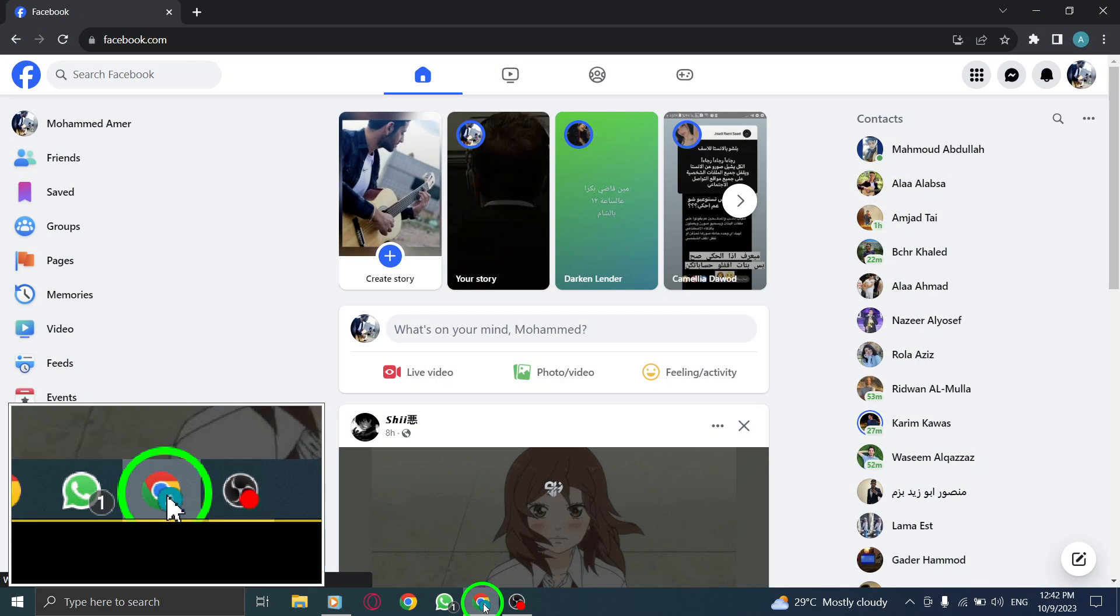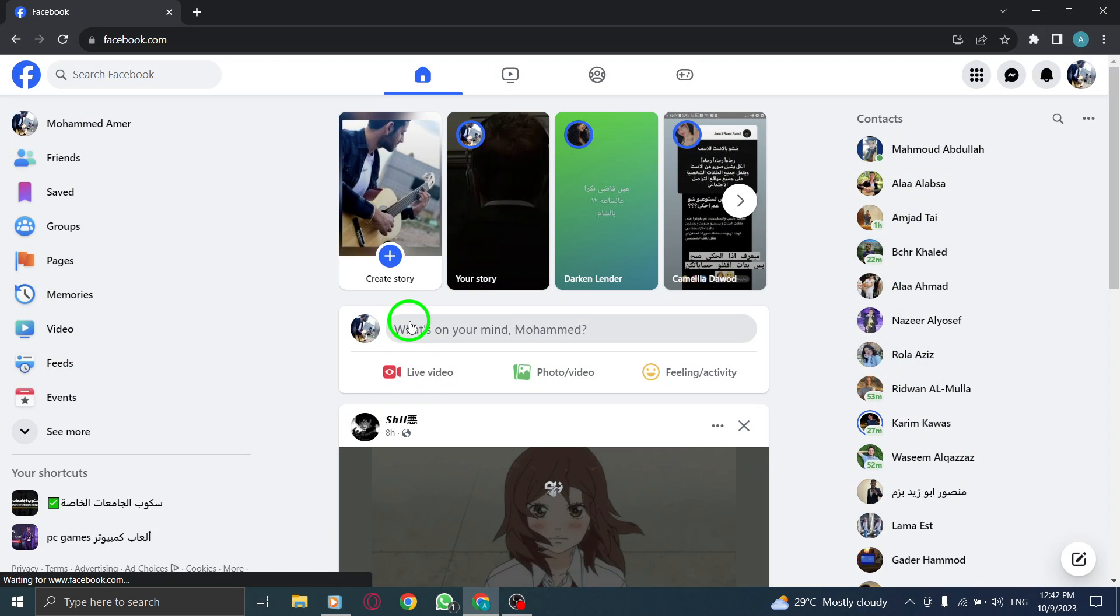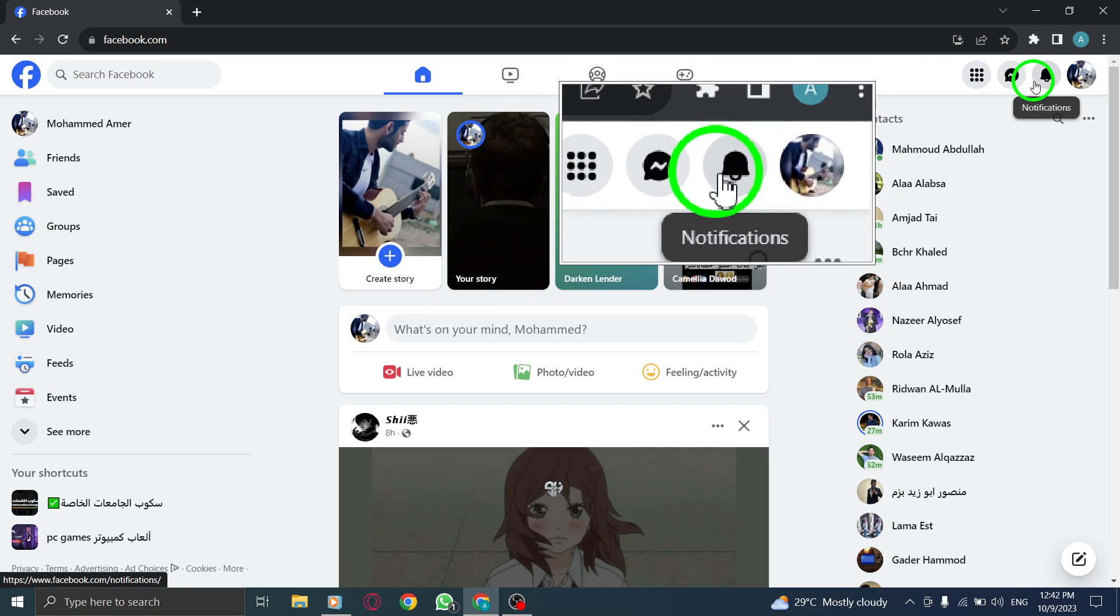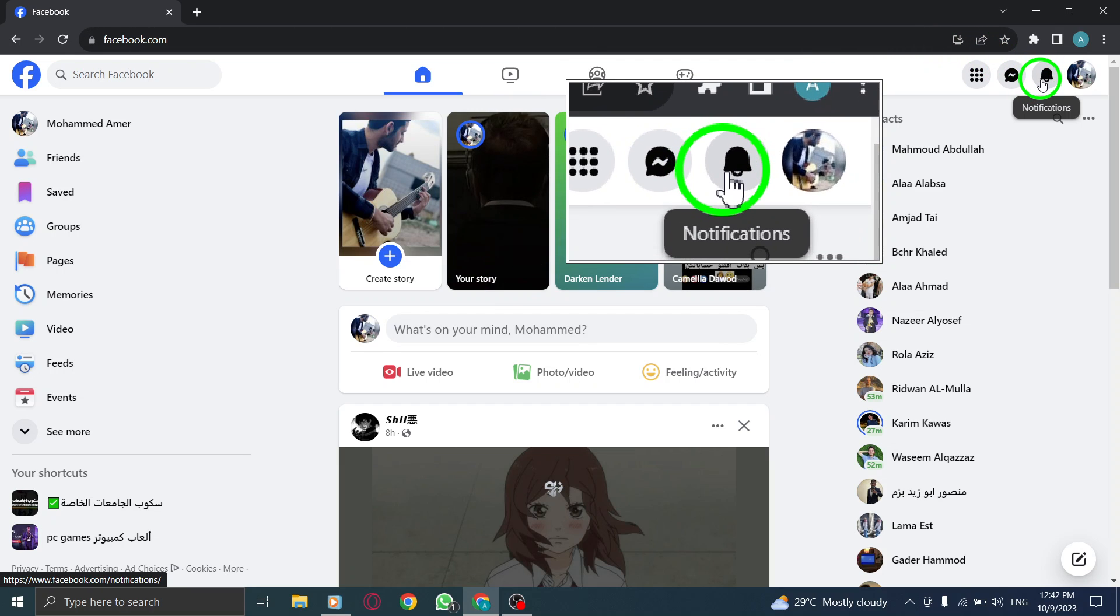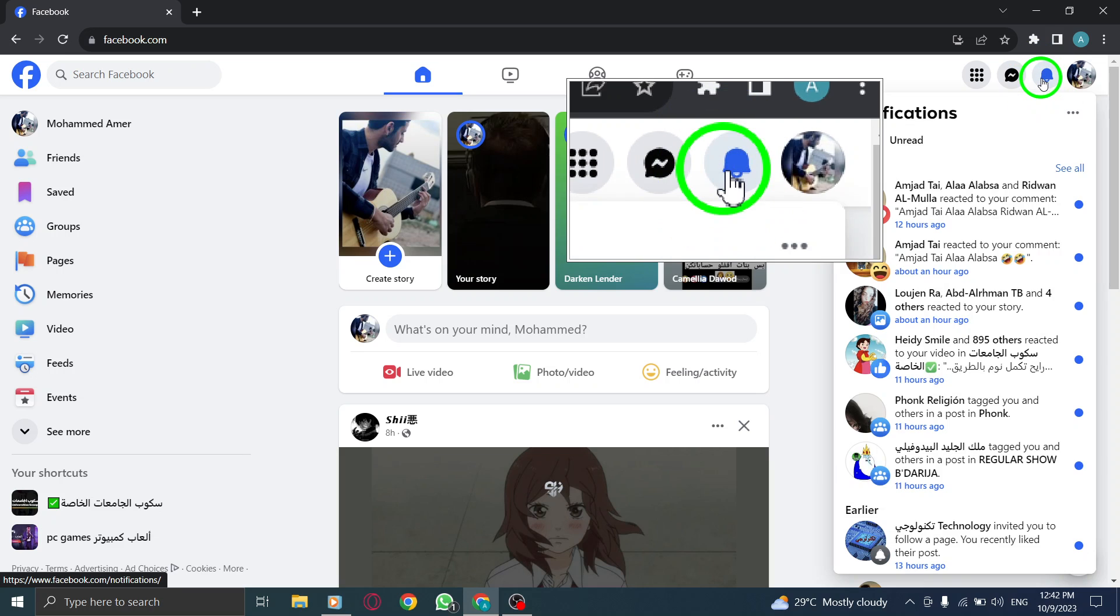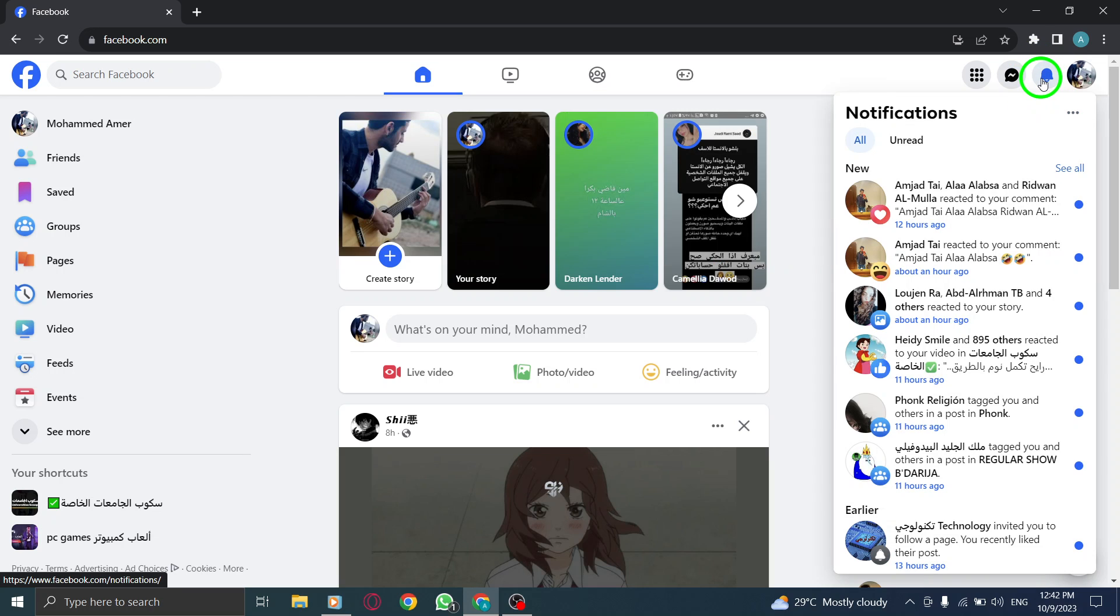Step 1. Open Facebook. Step 2. Look for the notification icon located on the top right corner of the Facebook homepage. Click on it to access your notifications.